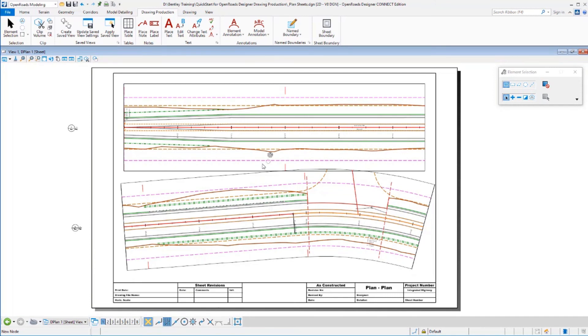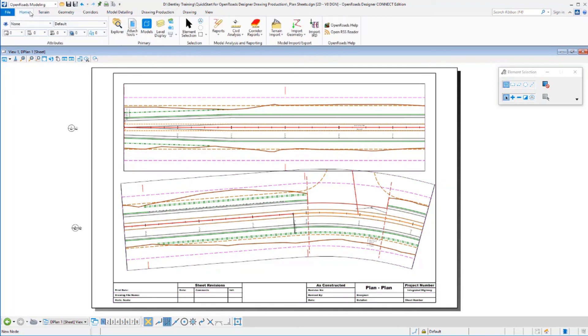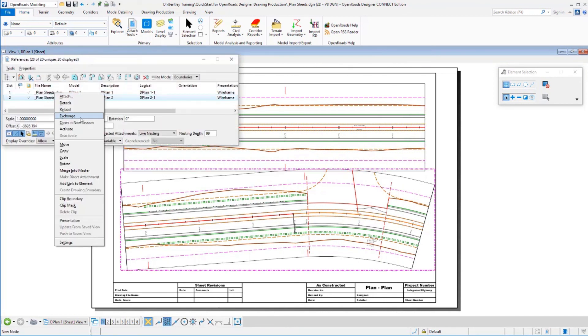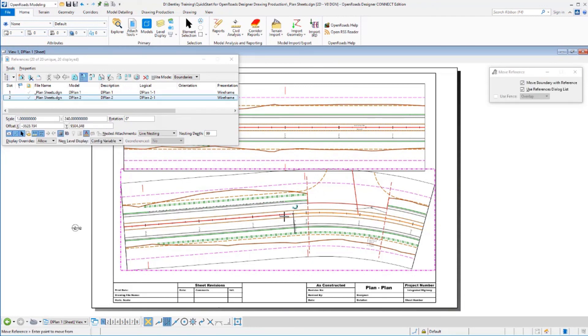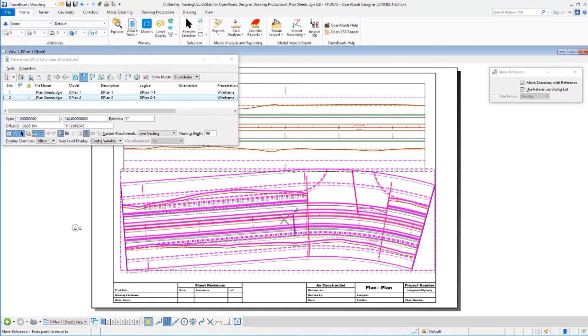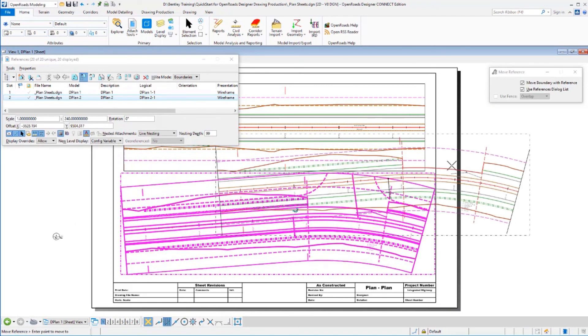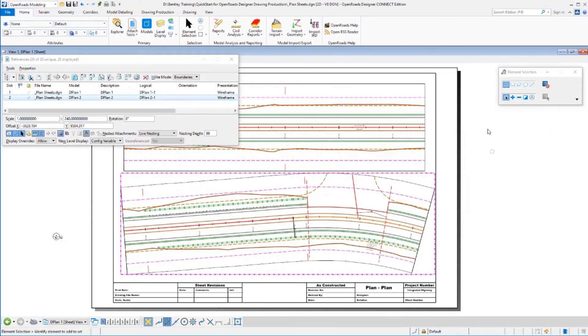Now you may end up in a situation where we've got some overlap between the two. We have that here on sheet number one. This is all just reference data. So I could easily come in here, grab a reference file, say I want to move that reference file, and just move it down a little bit to adjust that sheet to clean up our overlap there.